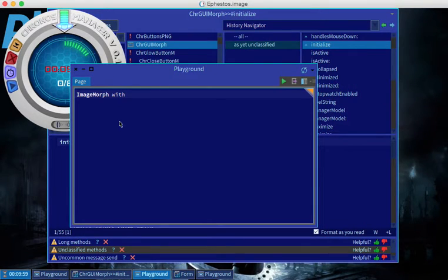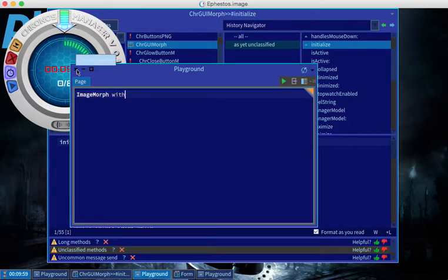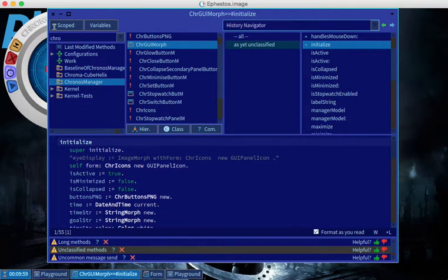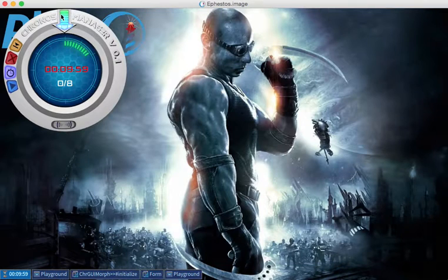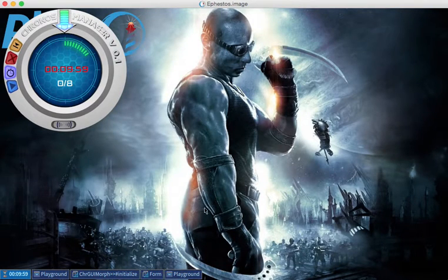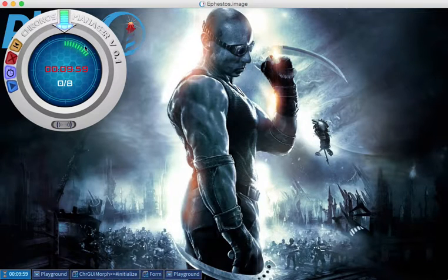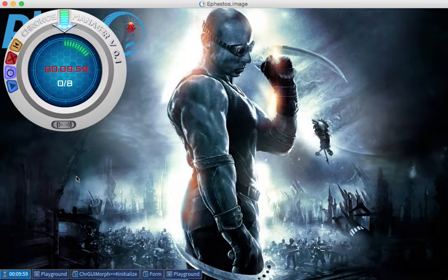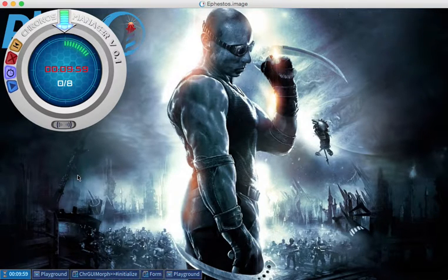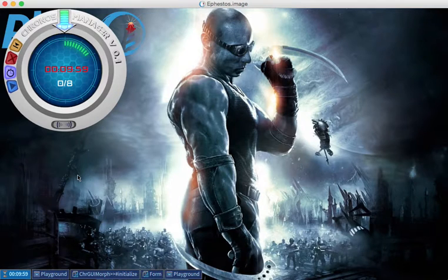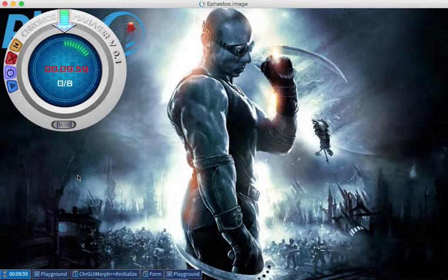In this video tutorial I'm going to explain how a recent creation of mine, Chronos Manager, really works and how I was able to make it. And in the meantime we'll also be able to learn something about how Morphic really works and how we can use it.